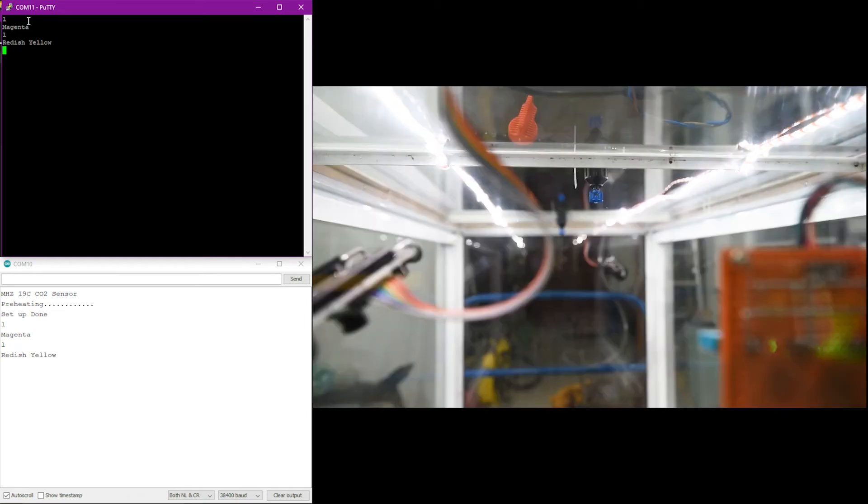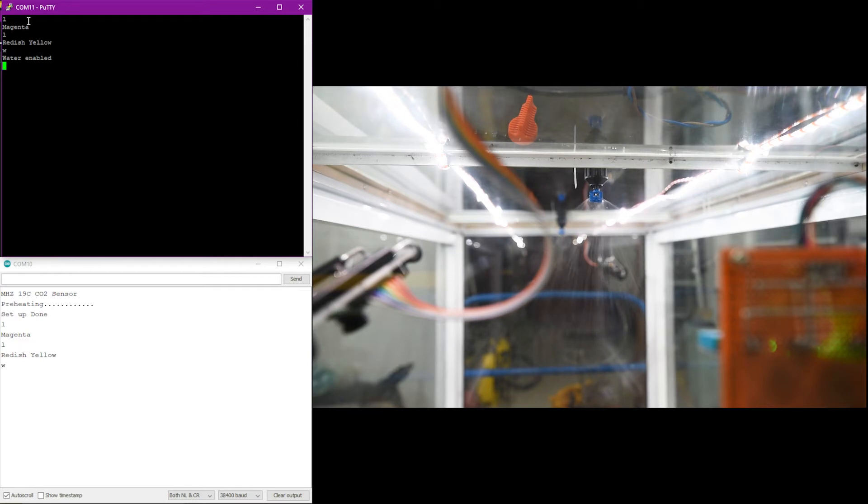Next, the sprinkler system will be activated. The command W is sent to the Arduino to start the water supply. Then, when the command S is received, it stops the water supply.